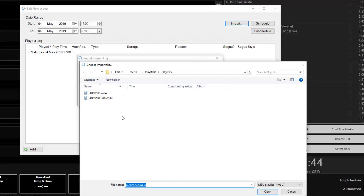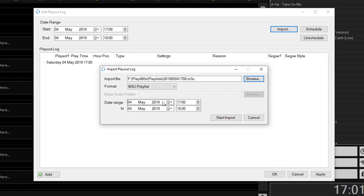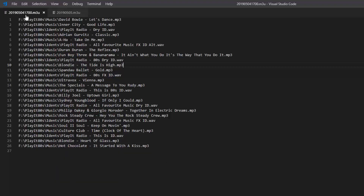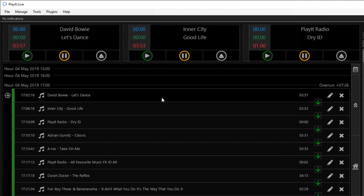I can select the file I want to import by clicking Browse, browsing to the folder and selecting the file. Then I make sure I have the correct date range selected for the hour I want to import — the 5 o'clock to 6 o'clock hour in 24-hour format — and click Start Import. This imports the files into the Edit Playout Log window. Switching back to my playlist, you'll see those are the same files shown. Clicking OK imports them into the main Playout Log in PlayItLive.